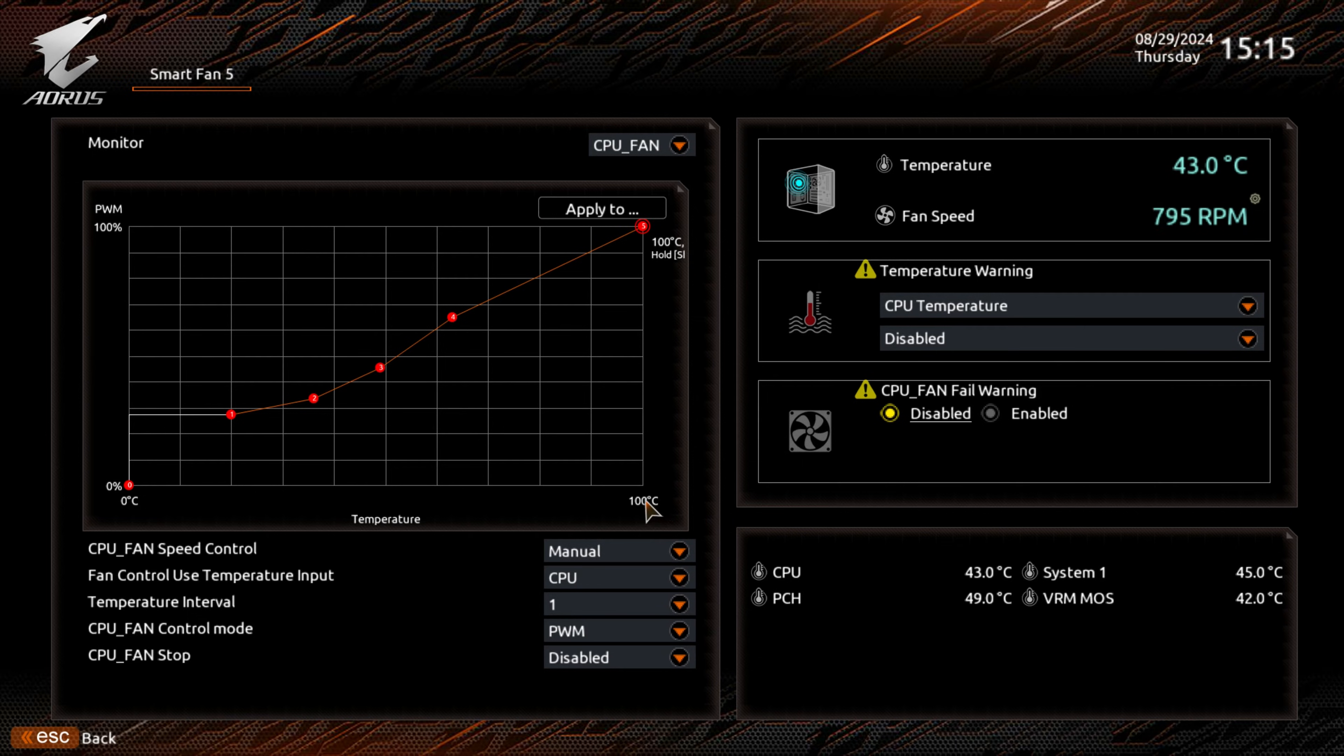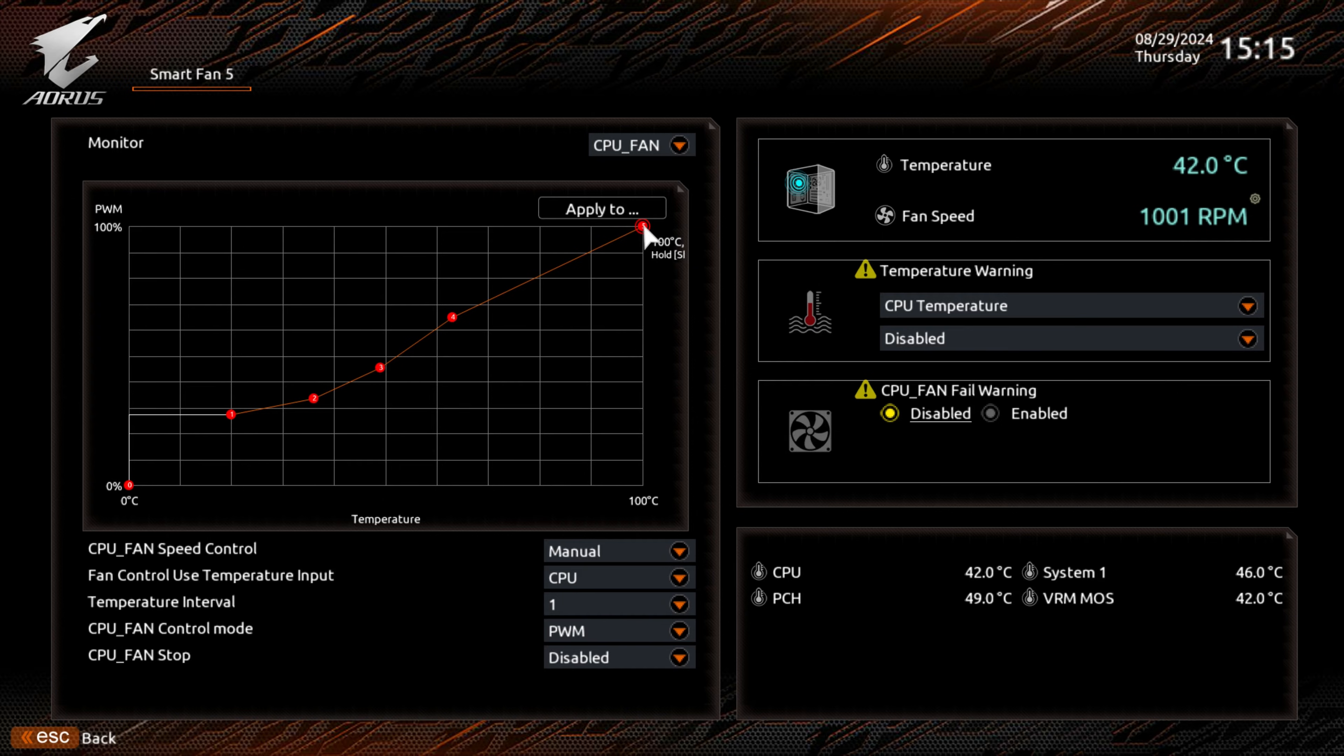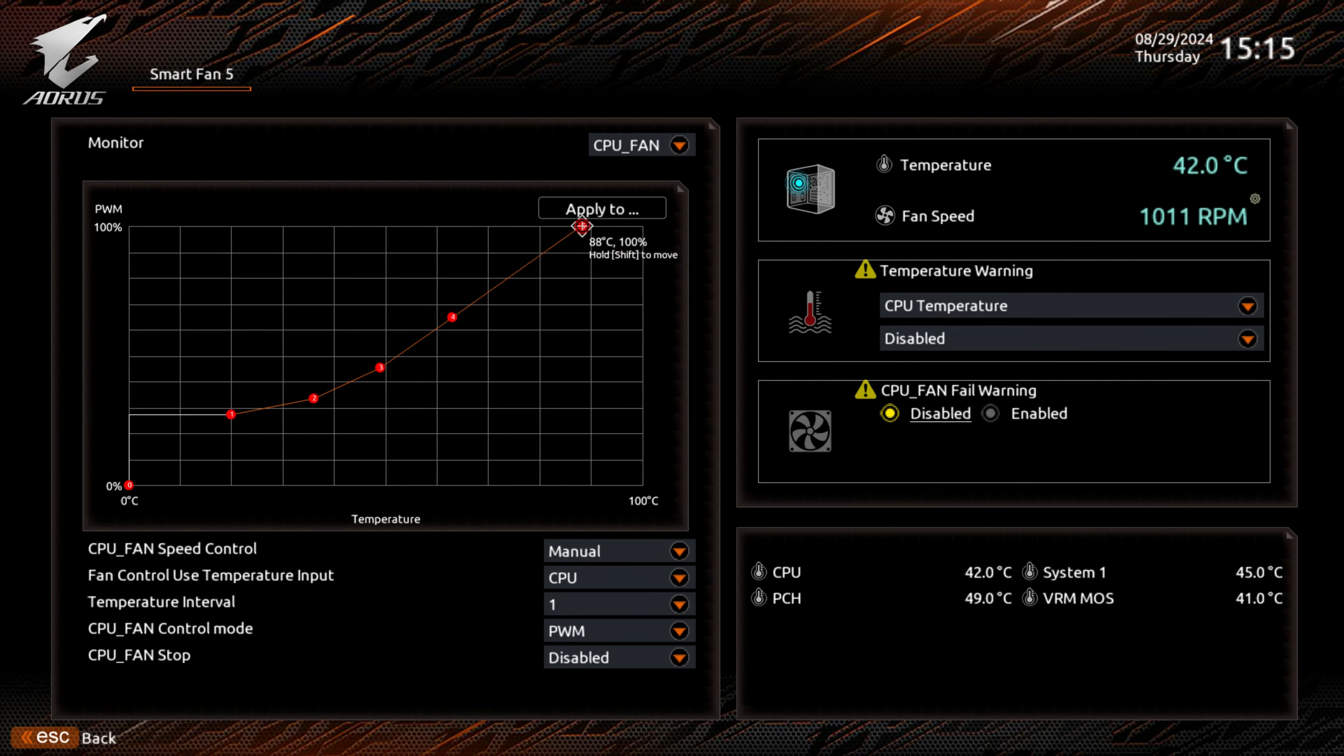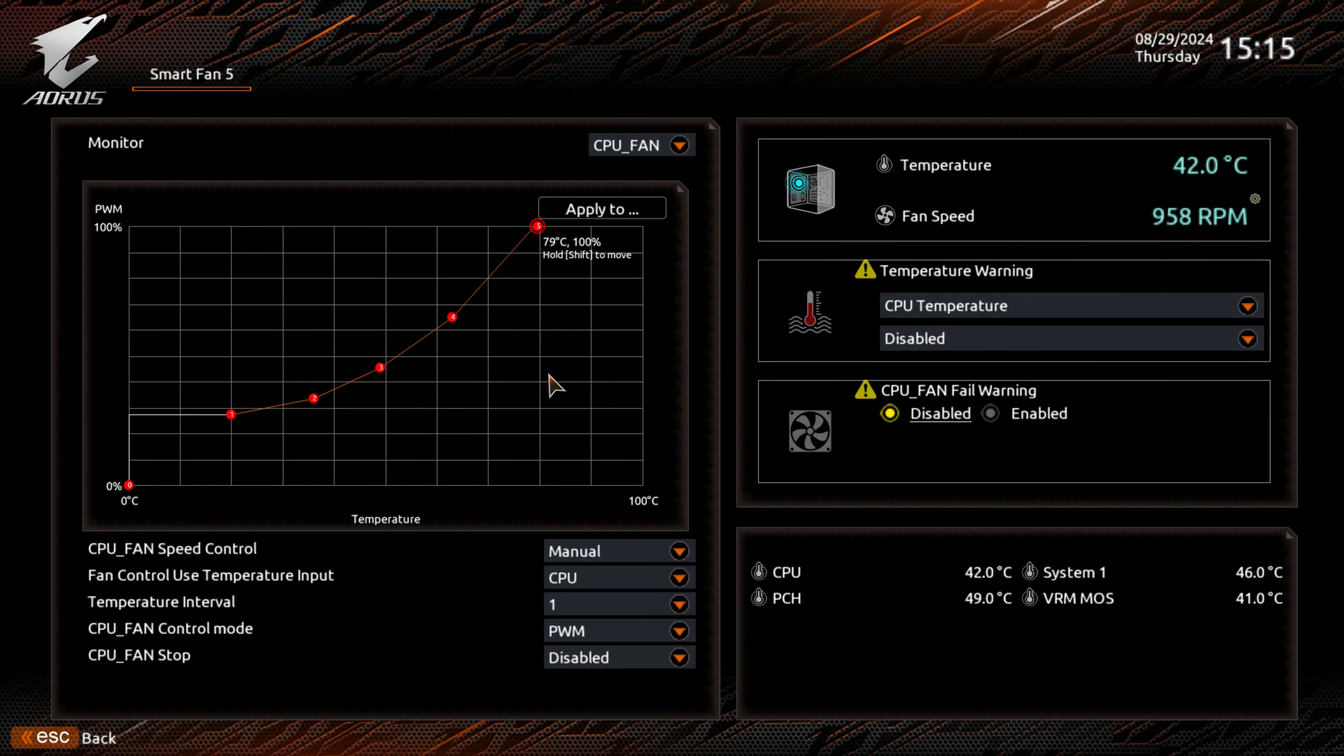This means that when we get to 100 degrees Celsius, the fan will spin at 100% of its PWM or DC speeds. Ideally, you don't want it as much as that, so I'm going to reduce that a little bit more. We'll go through that in some depth shortly.